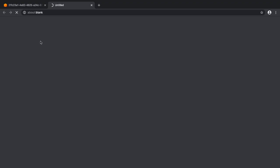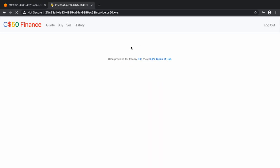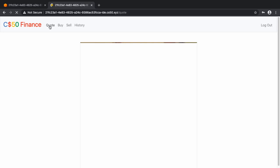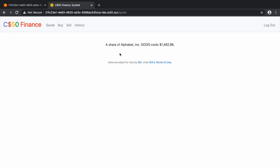We had entered a user called 'r' with password 'one'. Let's look at quote — if we go ahead and say we want to quote Google, let's see what the stock price is right now. It's 1482.96.